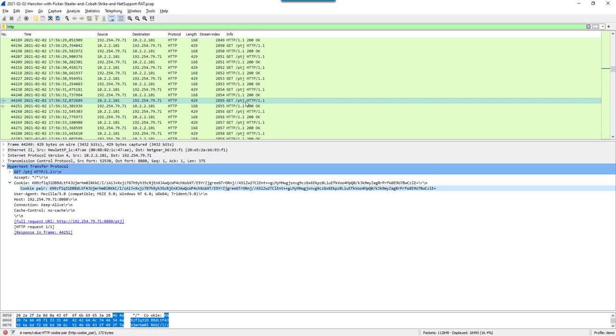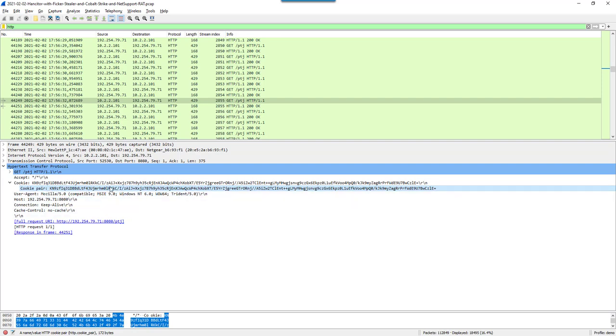Here you can see its get statement to get commands. Inside the headers there's a cookie. You can see it's not a normal cookie, it's not name equals value, it's just a value. This value is the encrypted metadata in B64 representation.